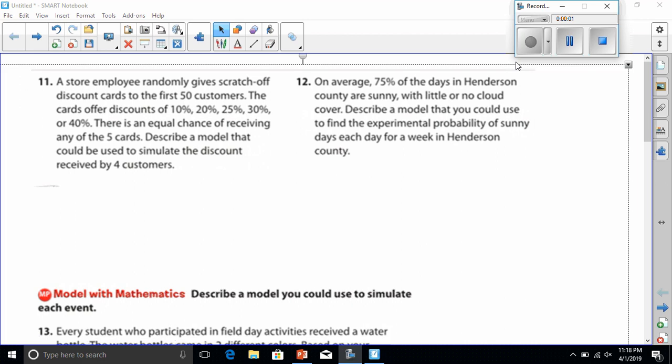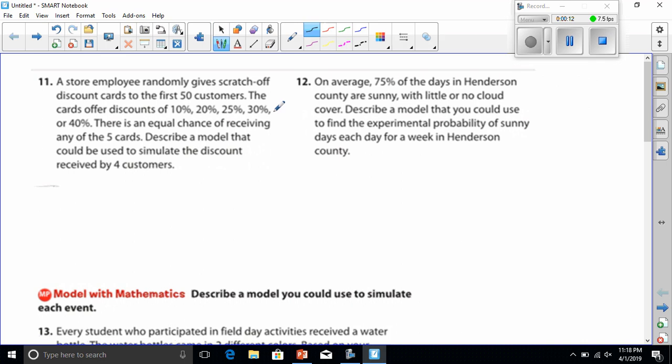All right guys, today we're going over simulations. Number 11 says a store employee randomly gives scratch-off discount cards to the first 50 customers. The cards offer discounts of 10%, 20%, 25%, 30%, and 40%. There's an equal chance of receiving any of the five cards. Describe a model that could be used to simulate the discounts received by four customers.